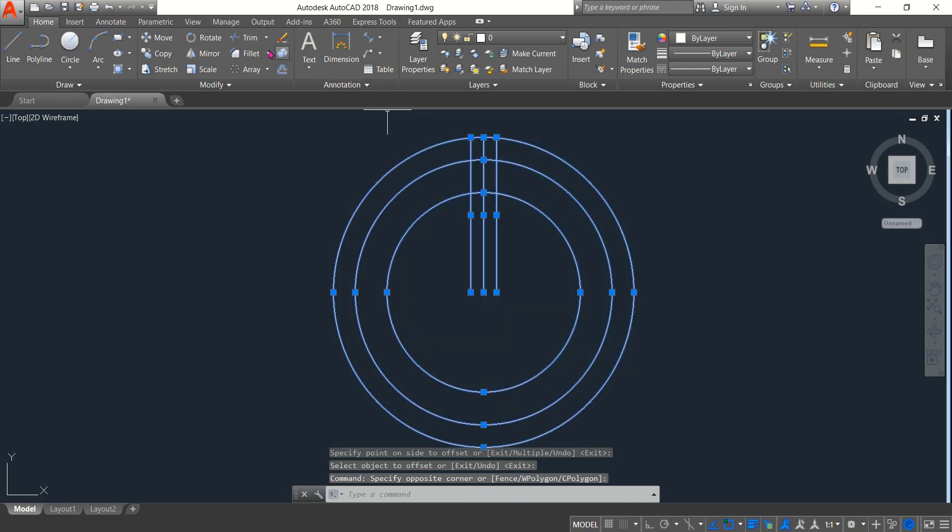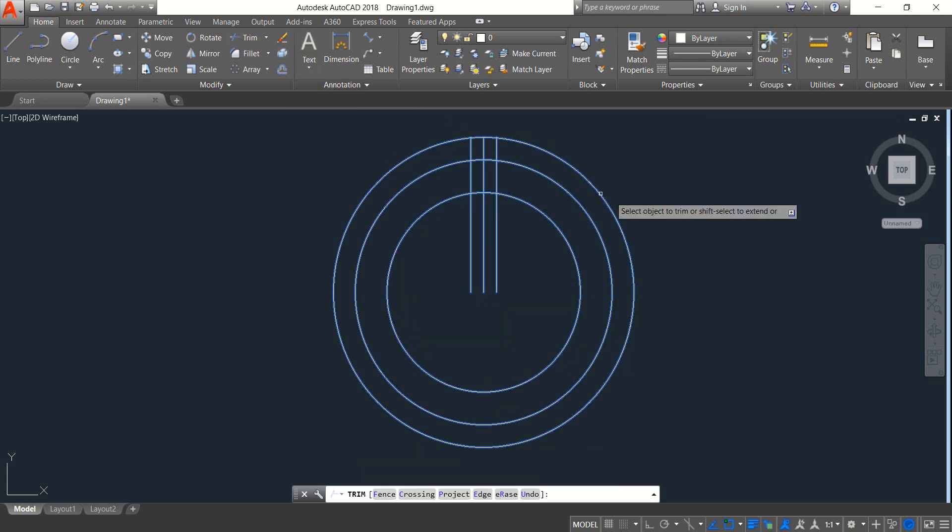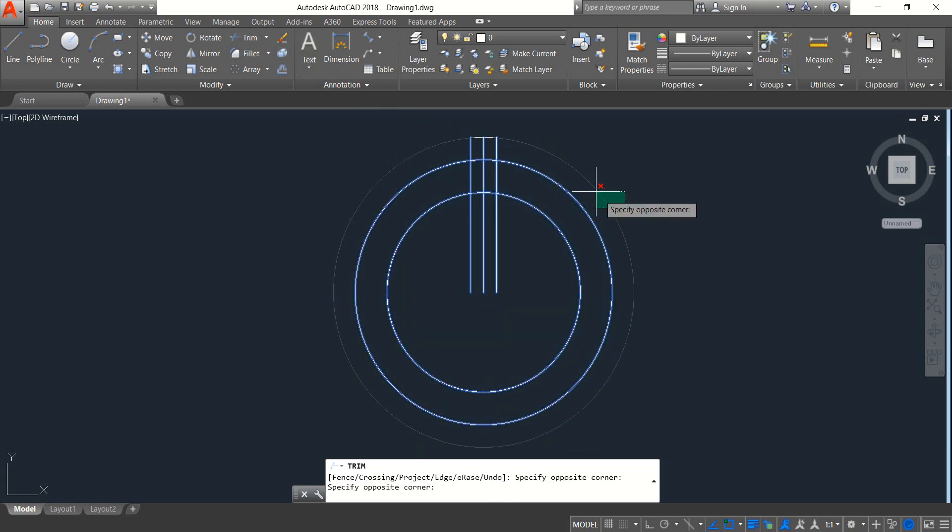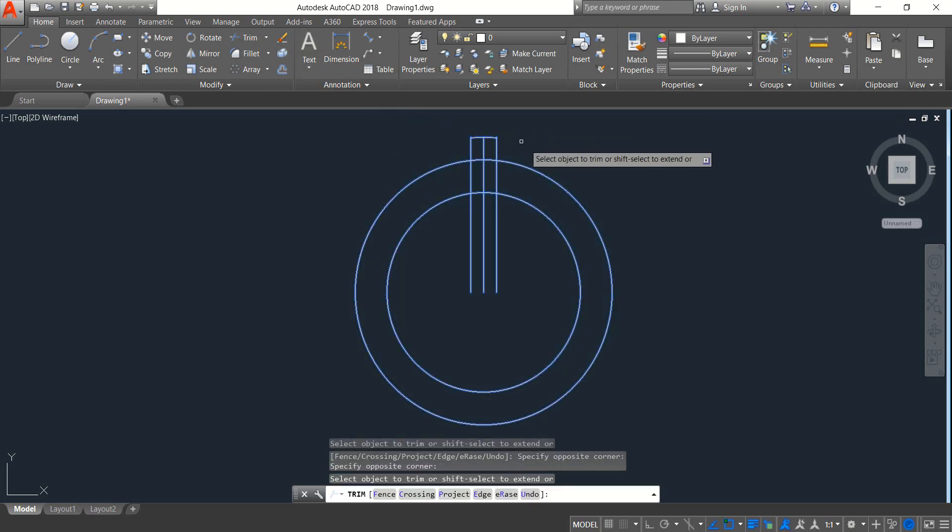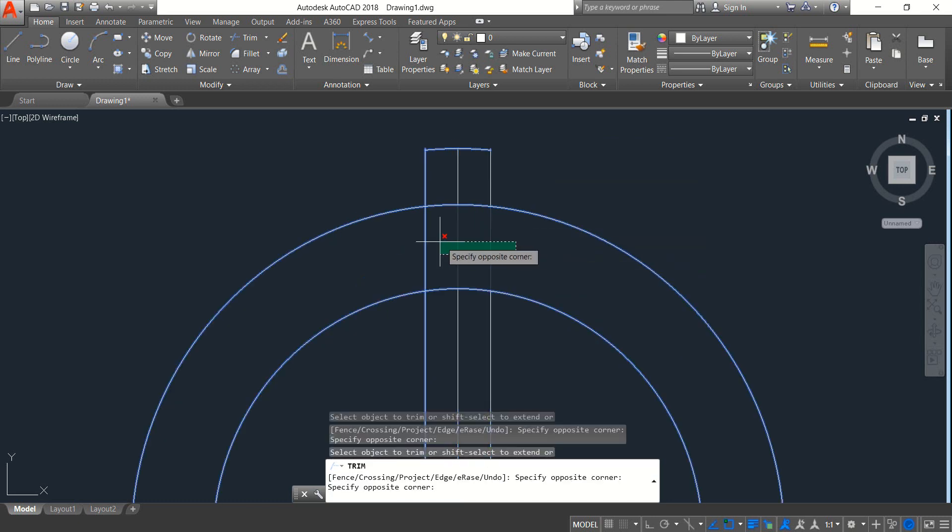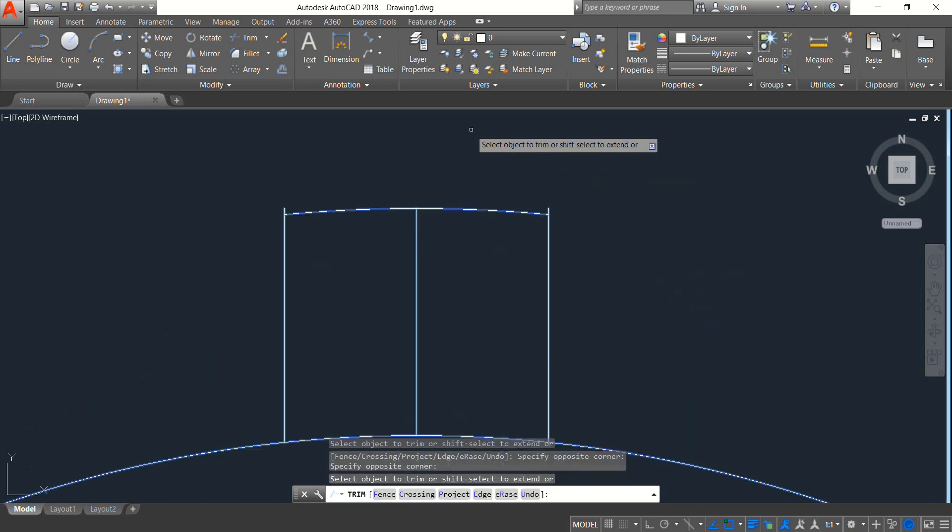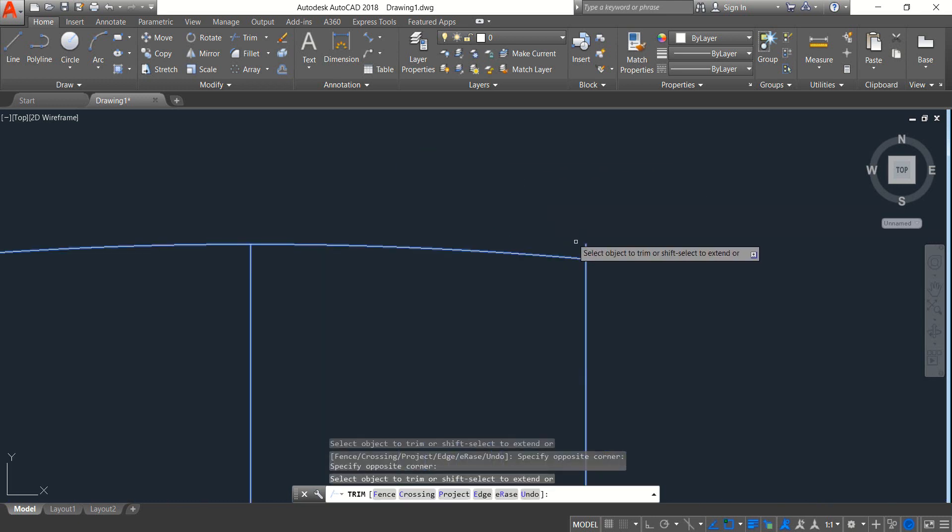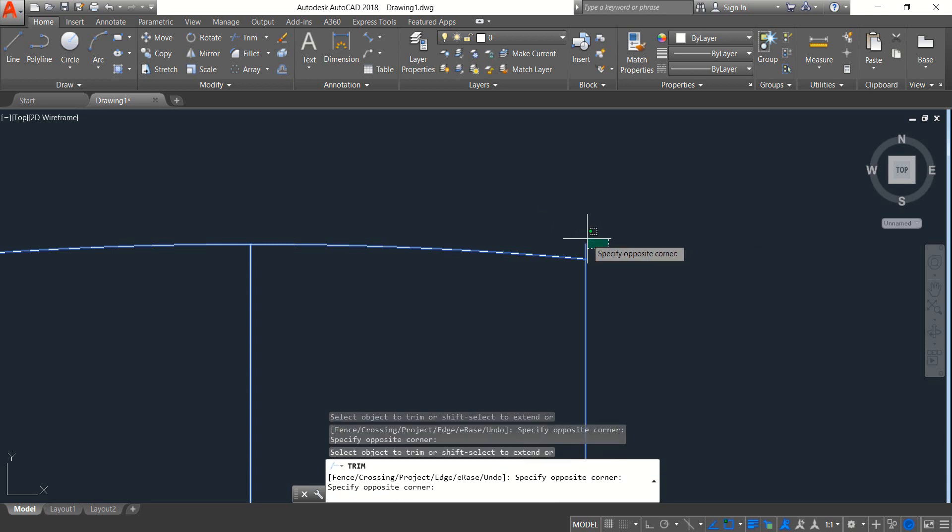Select trim. Okay, now trim these parts.